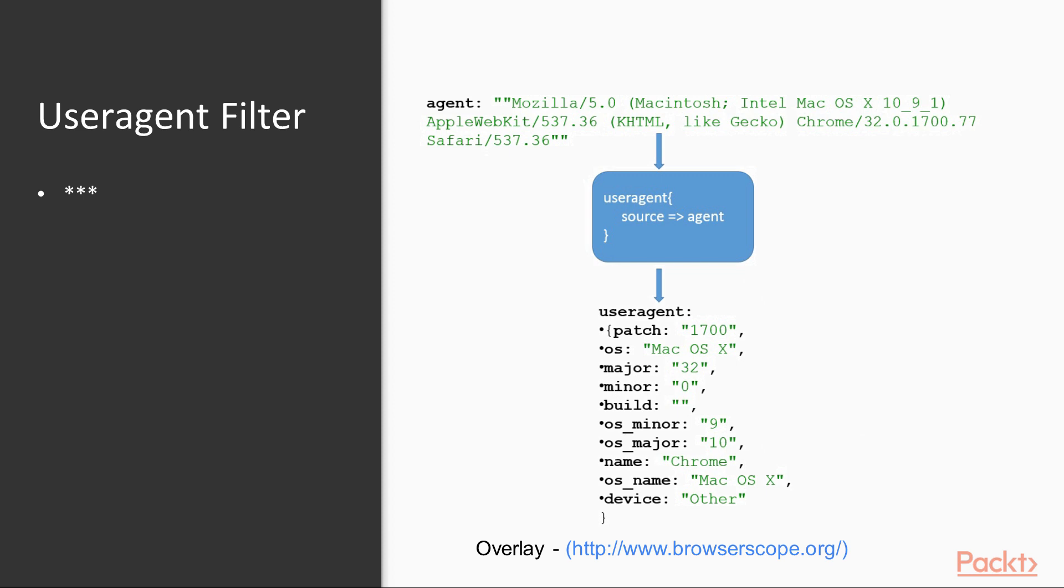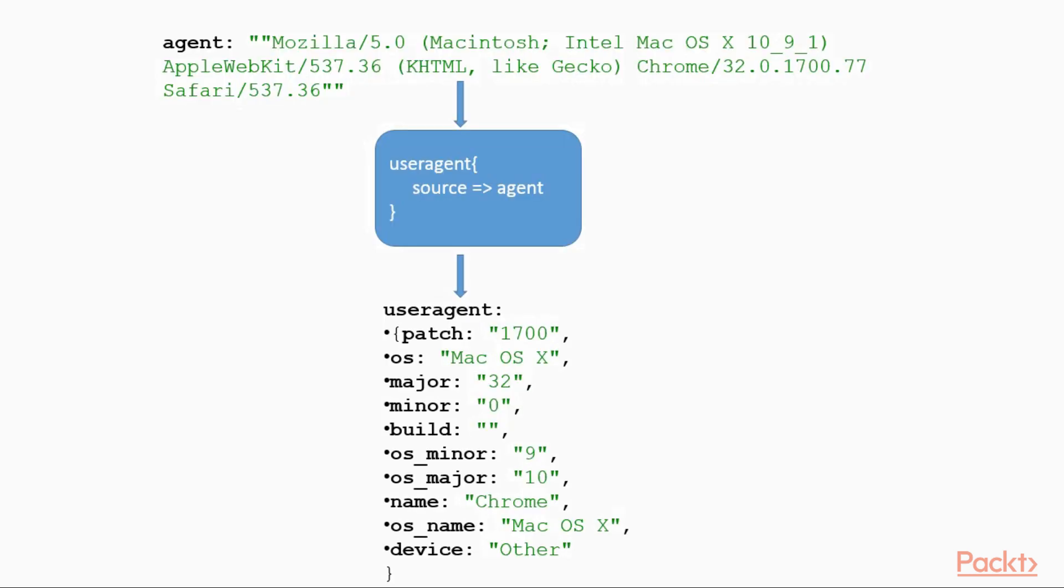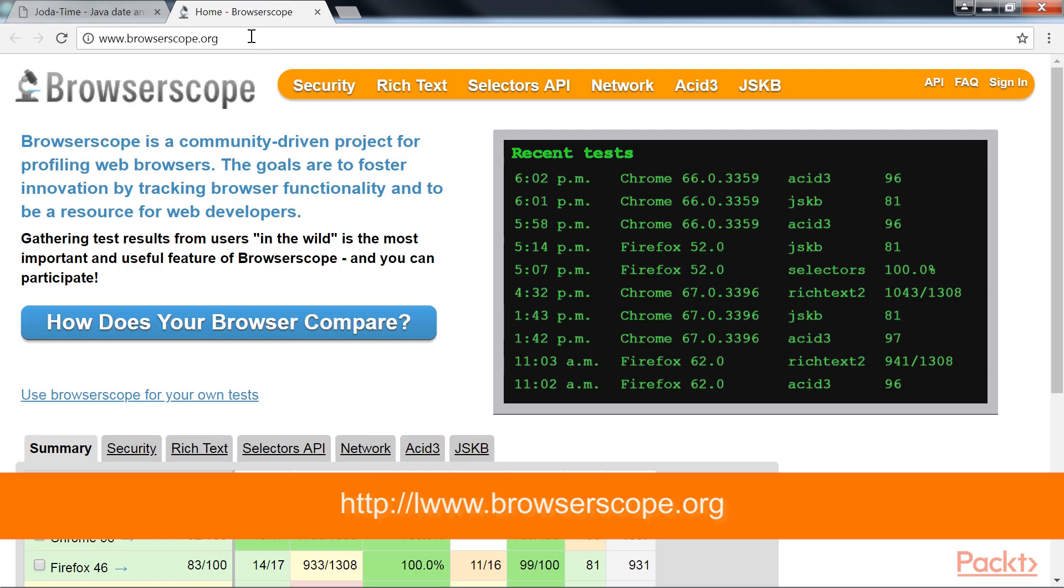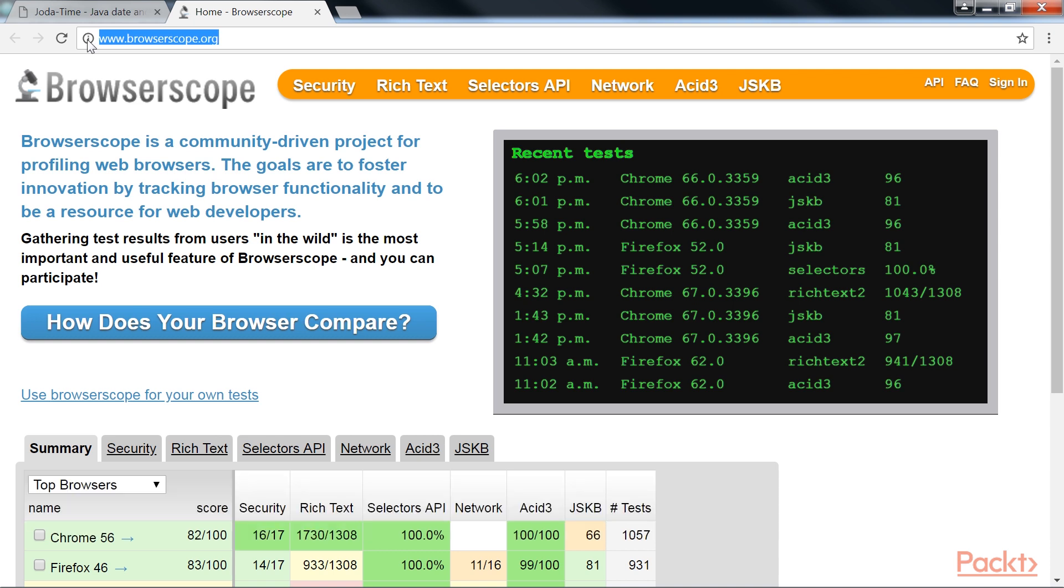The last filter type is UserAgent Filter. This filter parses user agent strings into structured data based on browser scope data. You can learn more about it at this link. It adds information about the user agent, such as family, operating system, version, device, and so on.